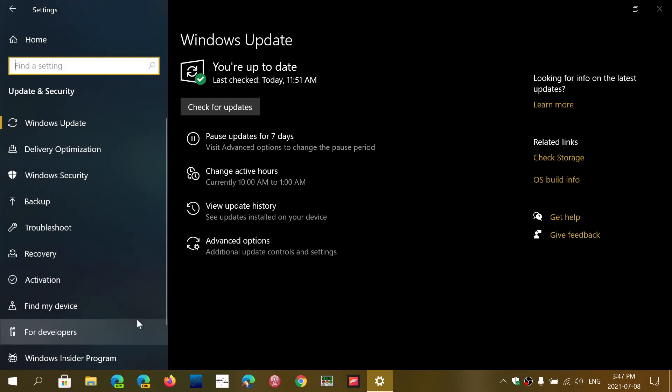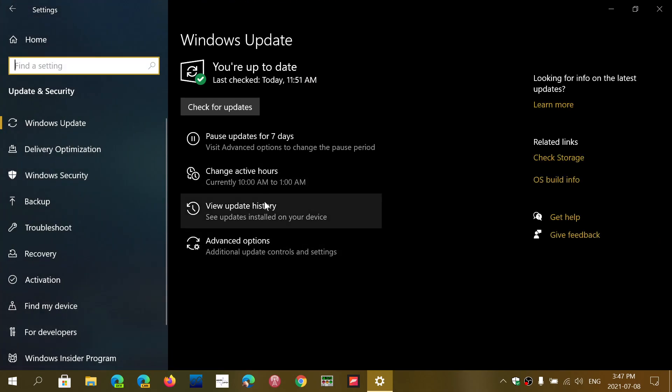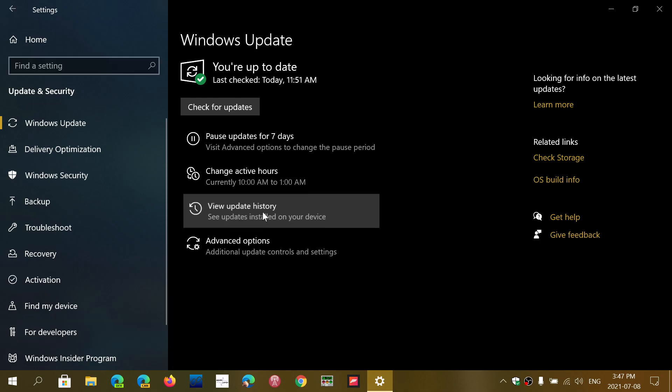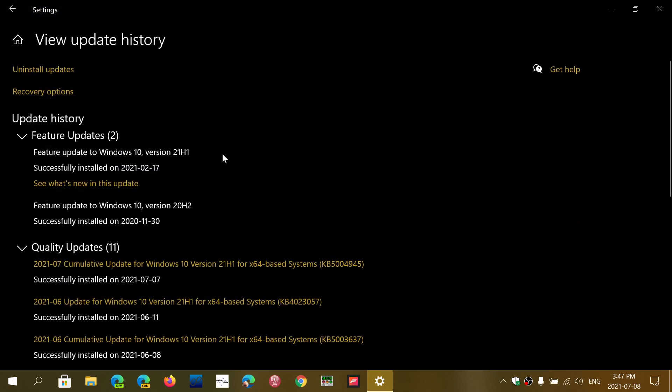Here you will go into View Update History and on the top left, you have Uninstall Updates.